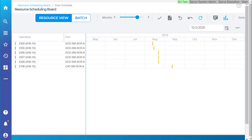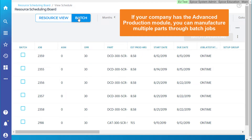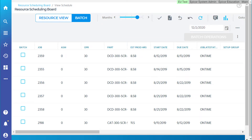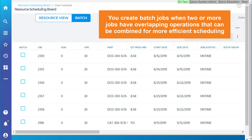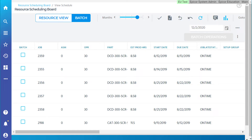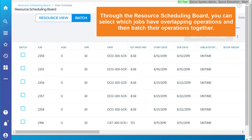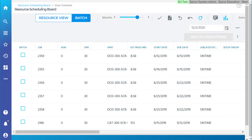You can also batch operations. If your company has the advanced production module, you can manufacture multiple parts through batch jobs. You create batch jobs when two or more jobs have overlapping operations that can be combined for more efficient scheduling. Through the resource scheduling board, you can select which jobs have overlapping operations and then batch their operations together. This streamlines production as it reduces the setup time on each operation.